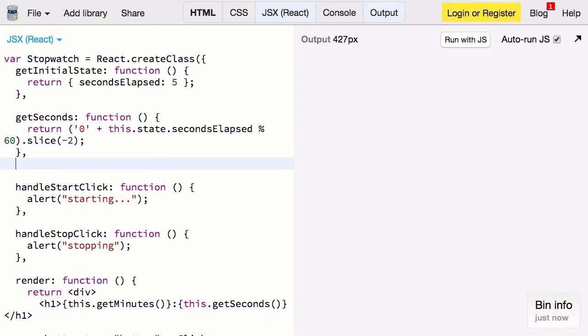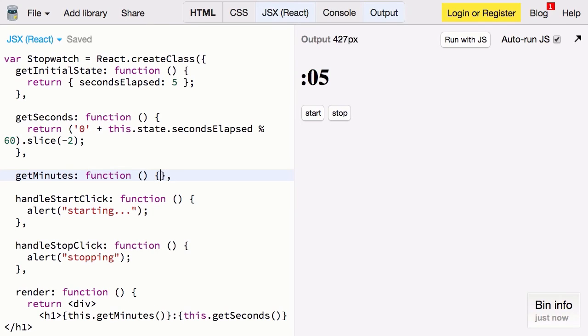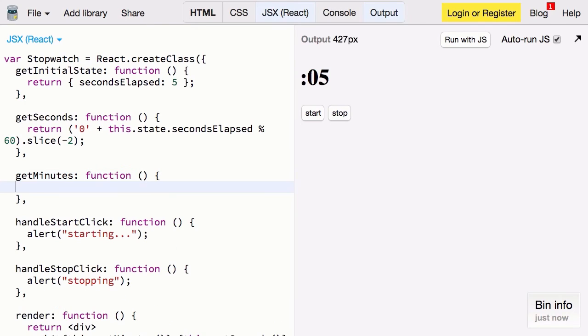Again we'll create a new function called getMinutes. It's a function. And for this we want to return the number of times secondsElapsed is divisible by 60.